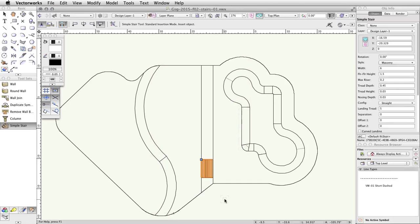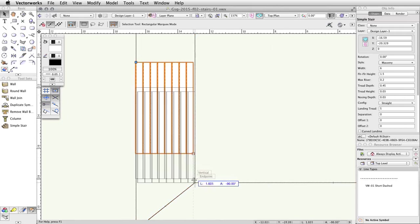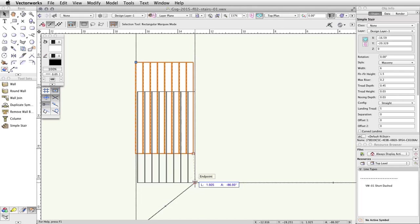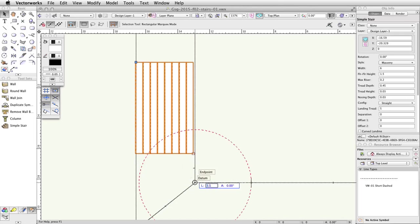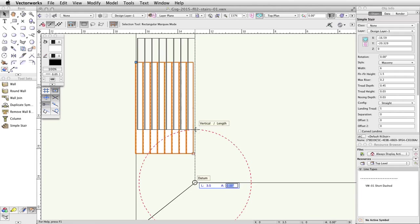Next, we will use a datum to position the Simple Stair object, then adjust its elevation. Click and hold on the bottom right corner of the Simple Stair object. Drag to the intersection of the right edge of the tapered face and the bottom of the concrete base. When the Smart Cursor endpoint appears, press the G key on the keyboard to place a datum. Press the Tab key to activate the floating data bar. You can now release the mouse button. Enter 3.5 in the Length field. Press Tab once to set the length, then move the cursor up vertically until you intersect the length constraint represented by the dashed red circle. When the Smart Cursor vertical/length appears, click once to move the stairs.